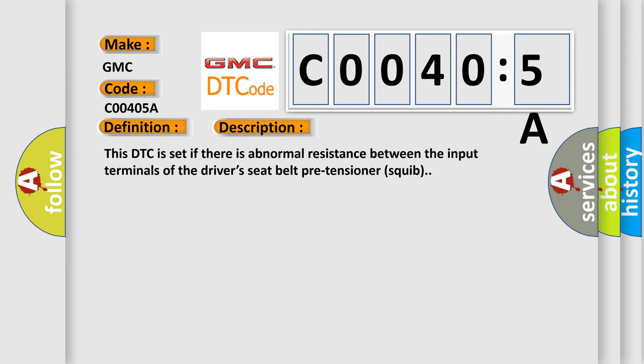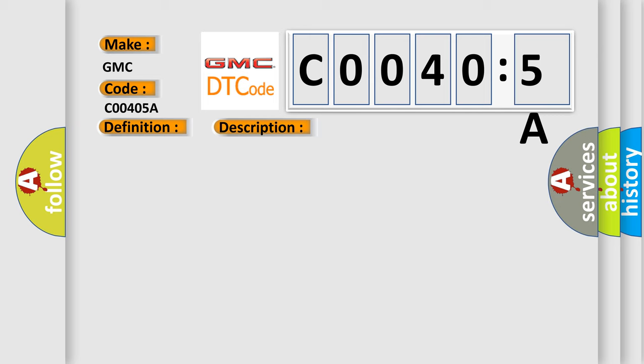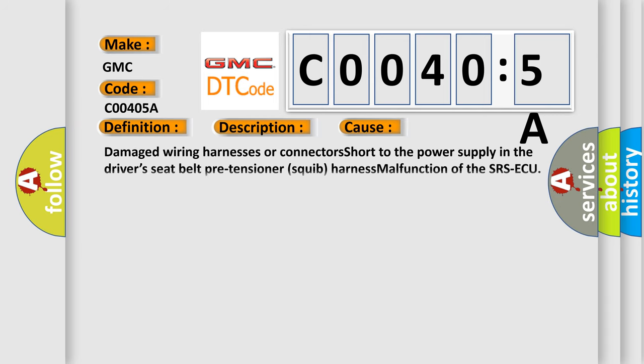This diagnostic error occurs most often in these cases: damaged wiring harnesses or connectors short to the power supply in the driver's seat belt pre-tensioner squib harness, malfunction of the SRS ECU.